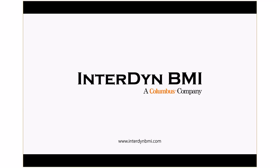With Dynamics 365, you are more in control and more in the know of how your business is growing. To learn more, go to www.interdynebmi.com.